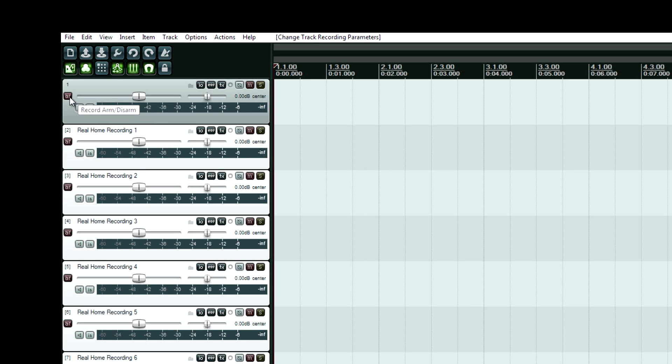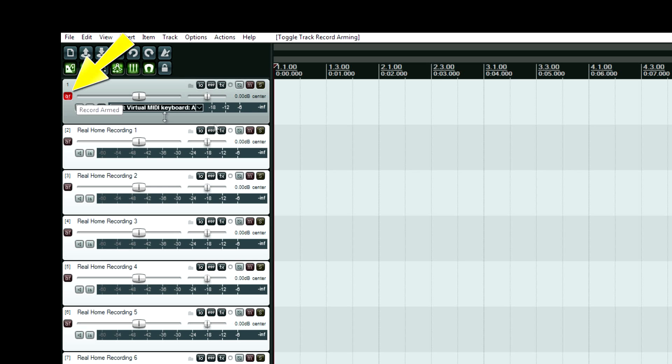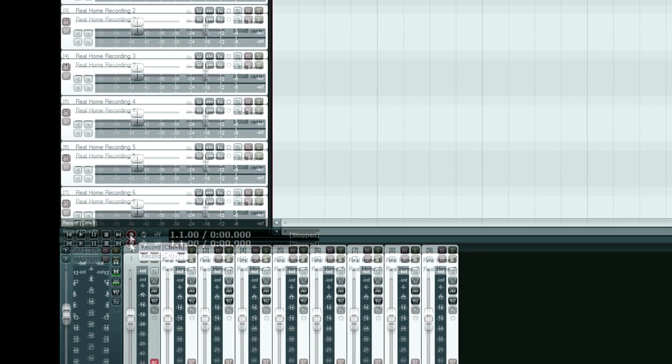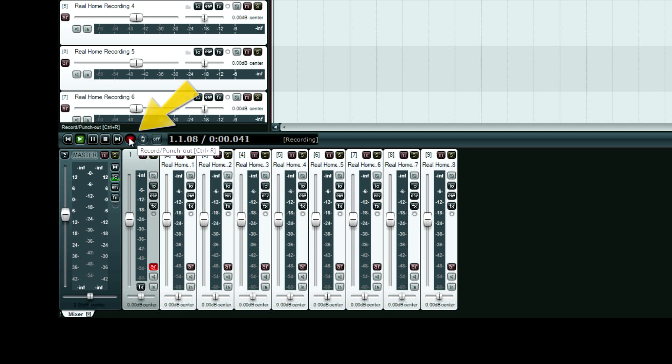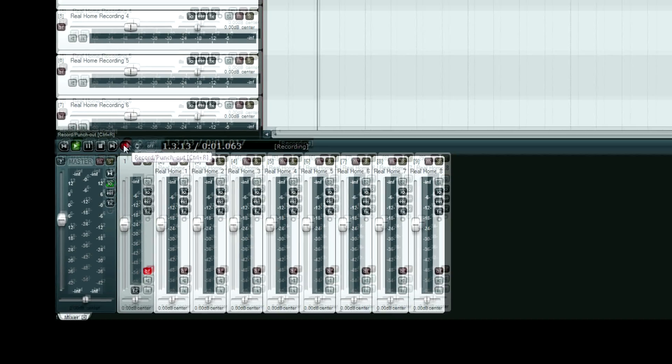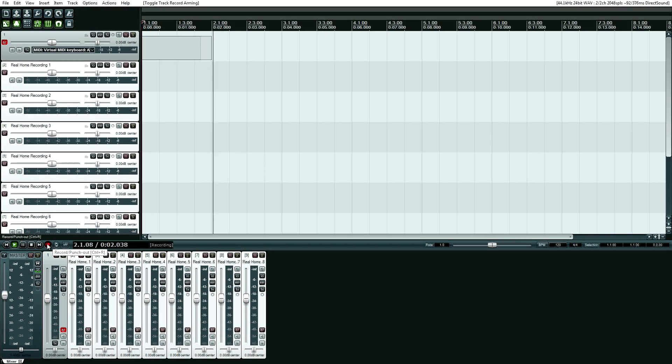Actually, second to the last step. Up here where it says record arm. Click that. And then last step is control R or click this button down here.